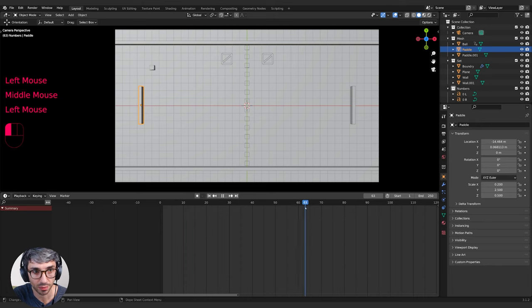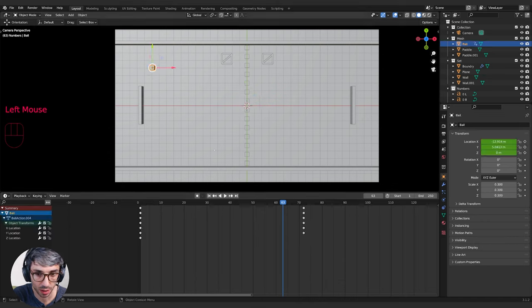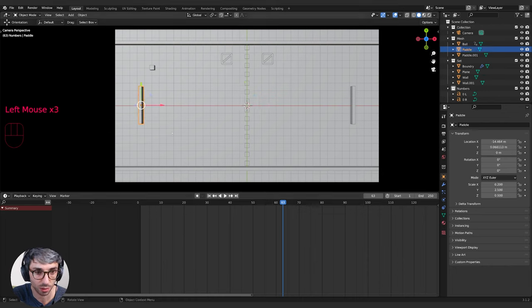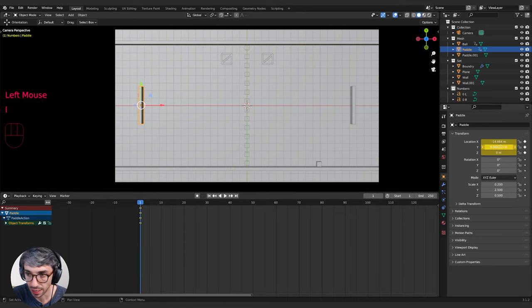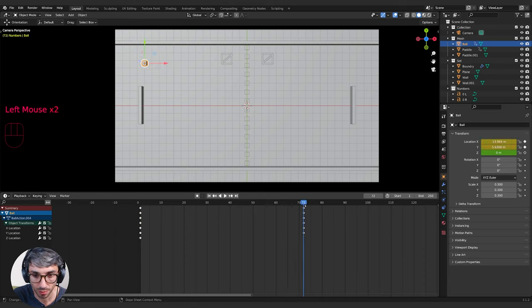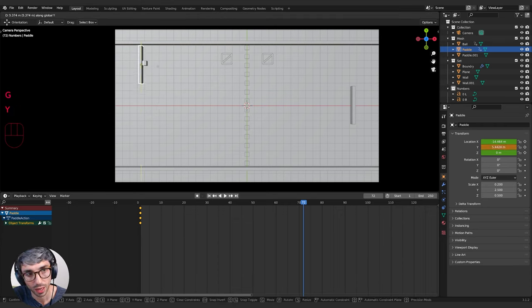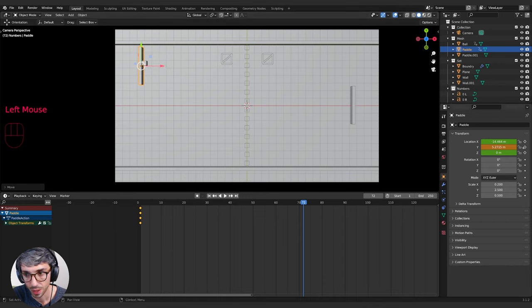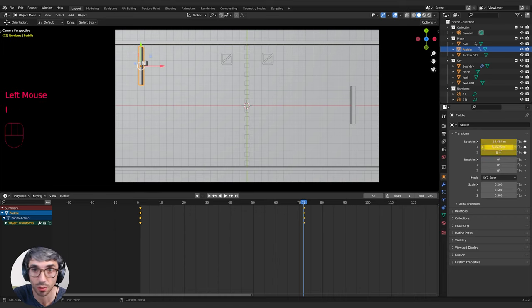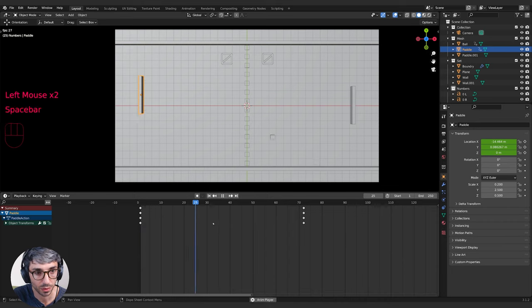Now let's move the paddle to line up with the ball. When you click away from the cube, all keyframe data disappears from the timeline — it only shows keyframes for selected objects. Go back to the first frame, select the paddle, hit I over the location values to set a keyframe. Then find the frame where the ball intersects the paddle — frame 72 — select the paddle, hit G then Y to lock on Y, bring it up to line up with the ball, and set a new keyframe. Now the paddle moves up as the ball comes into place.